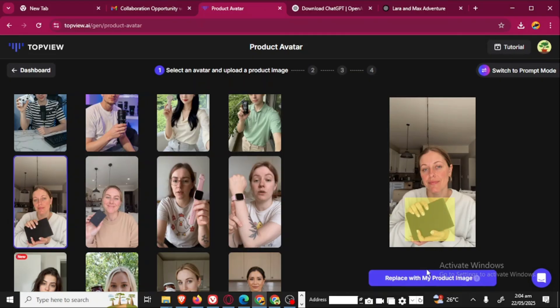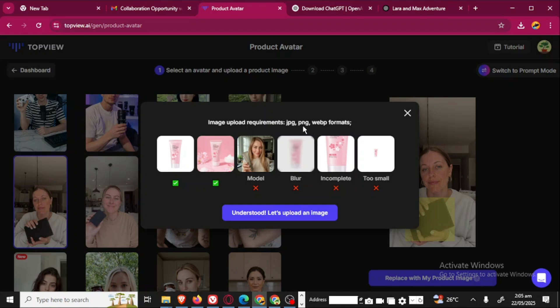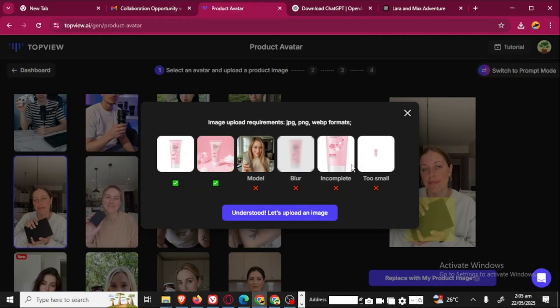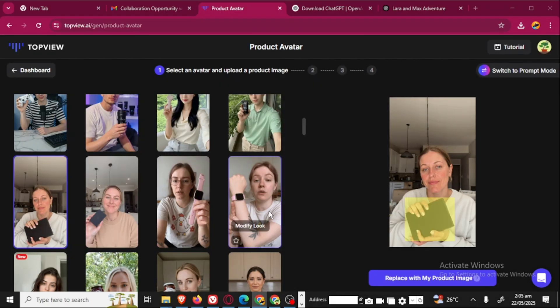You're going to click here. This is the image upload requirements: JPEG, PNG, the webp format. Anything that is a model, you don't want. Blur image, you don't want. Incomplete image, when it's too small, these are not the requirements. This is the requirement: a full image and very clear. Only the image, not someone already holding the image like this. Just the image. Let's upload it.